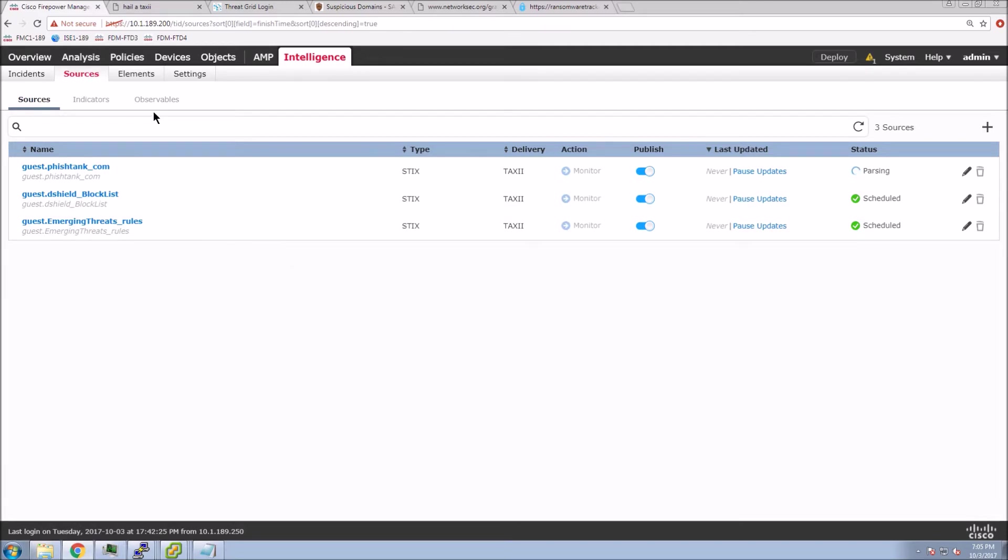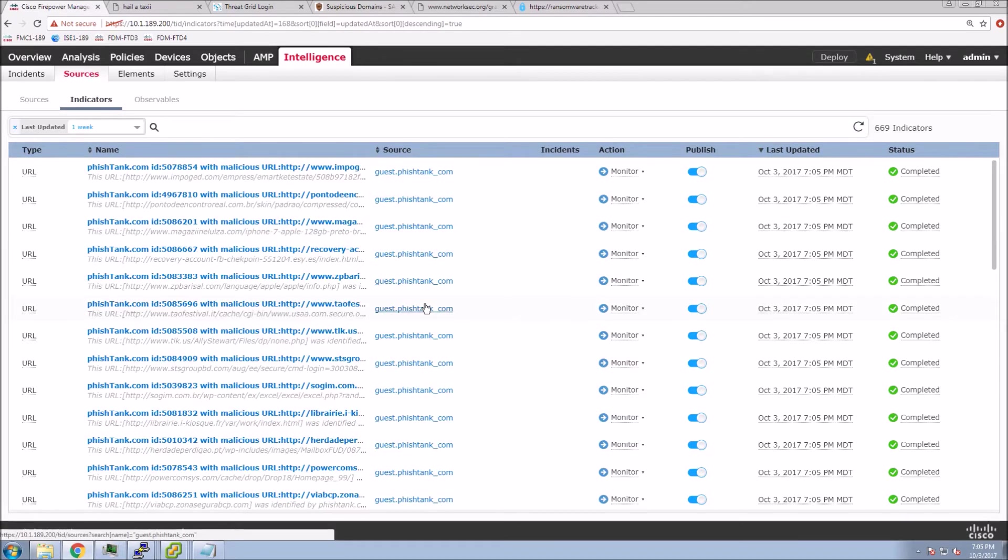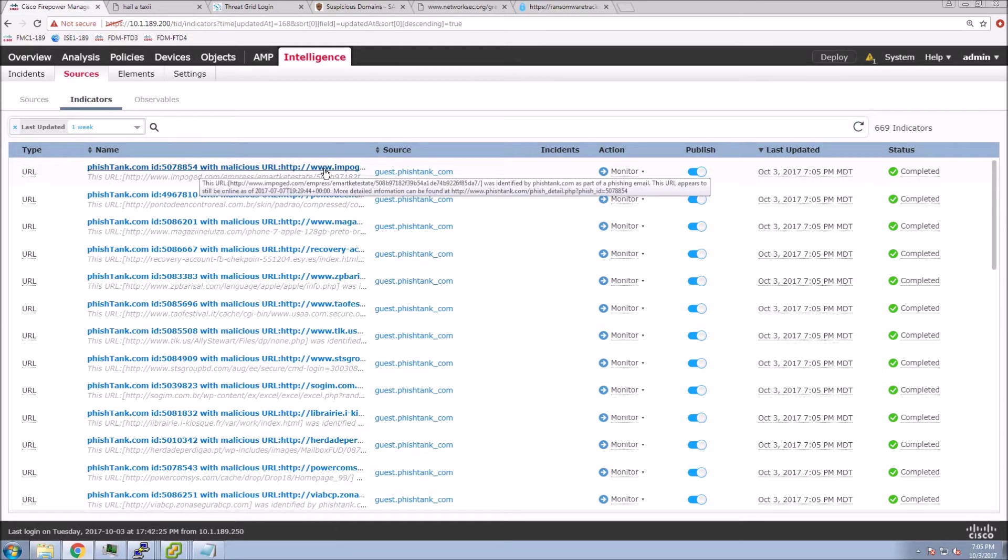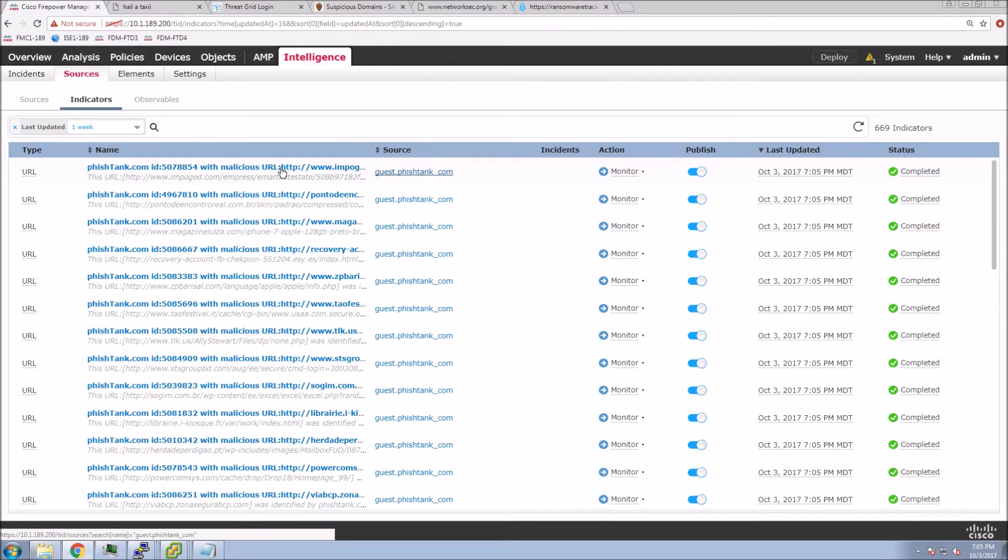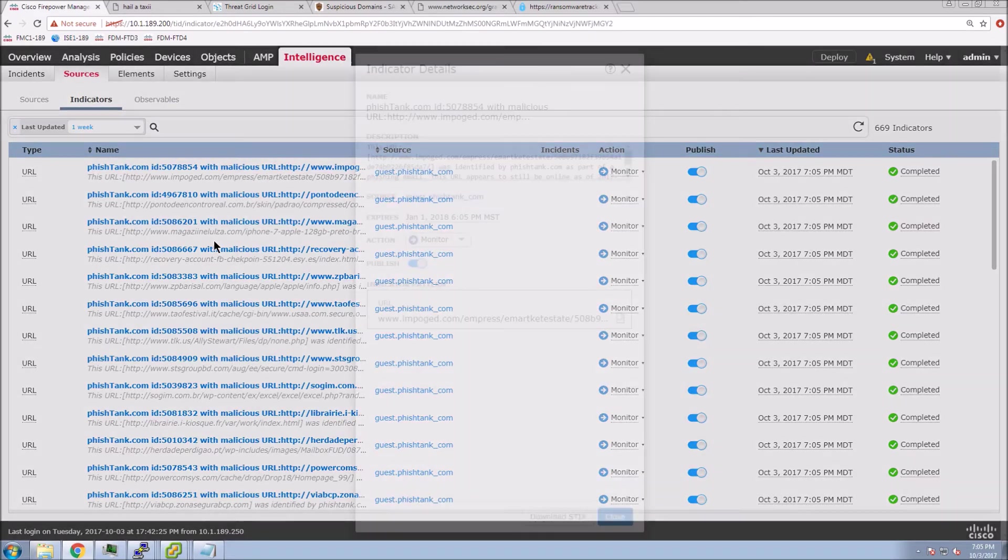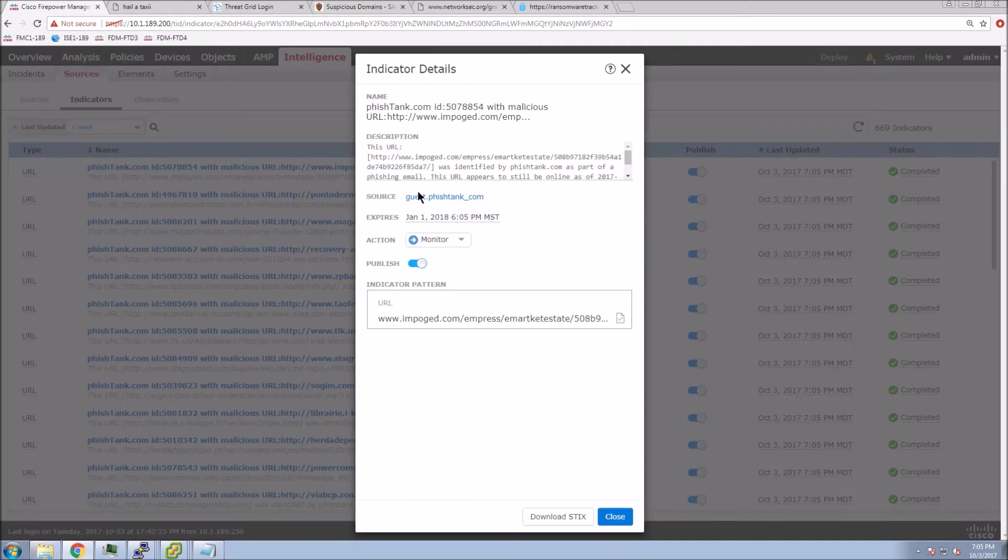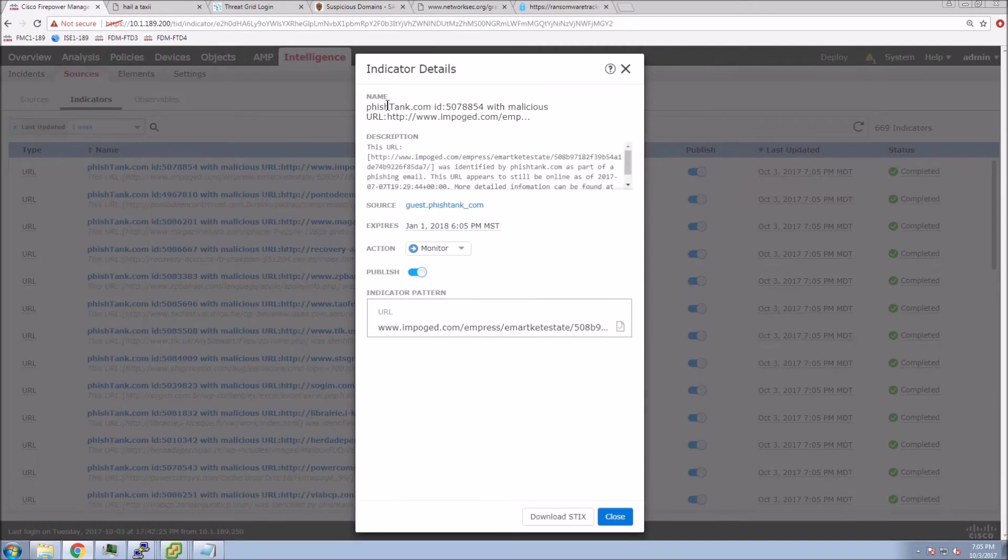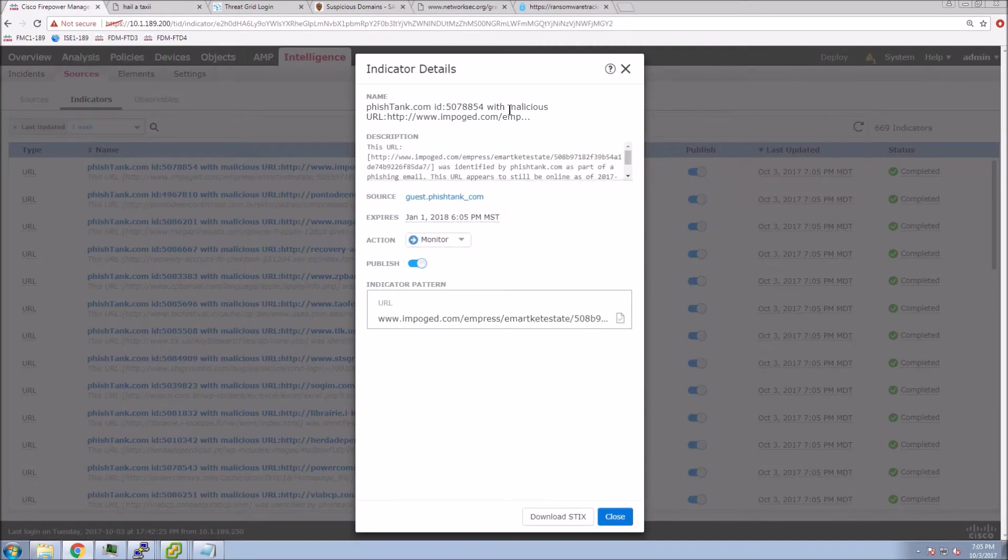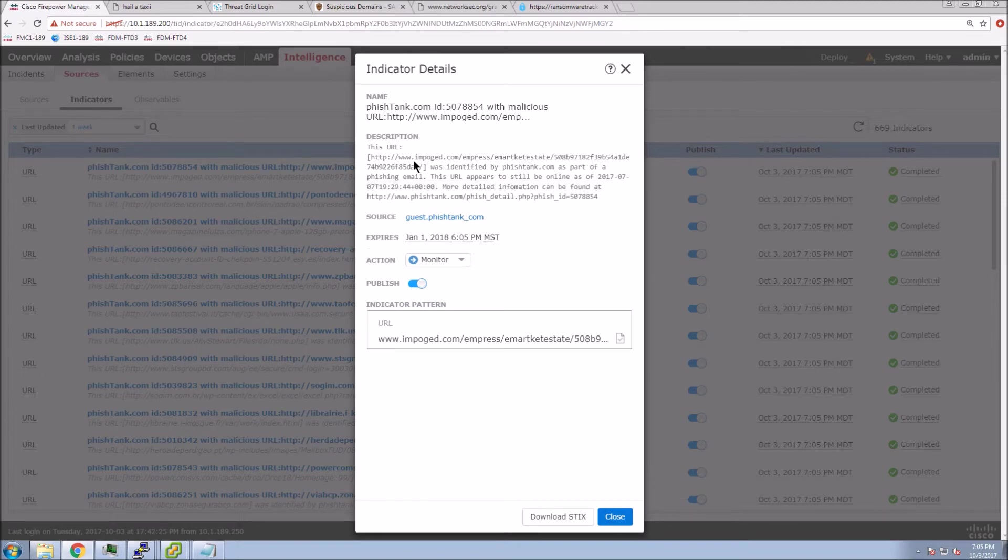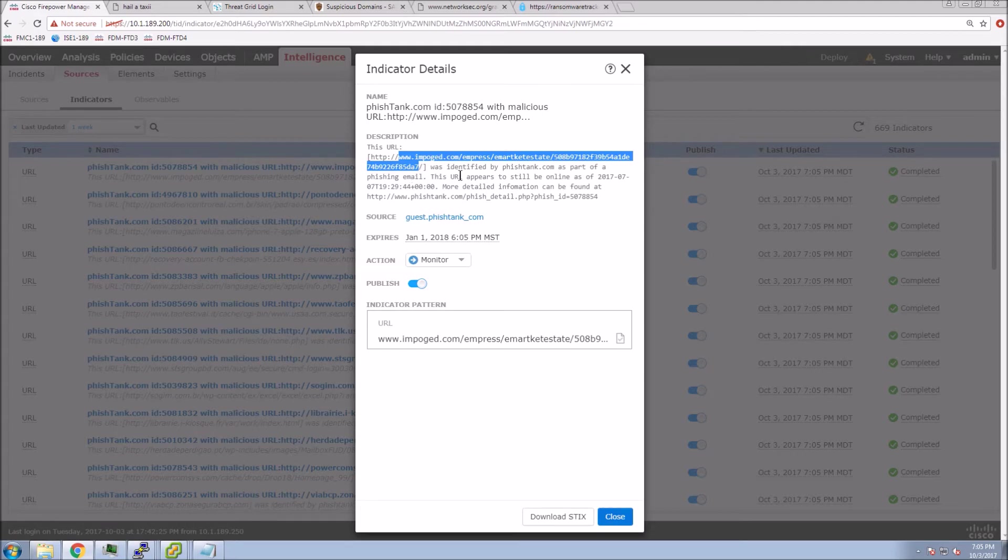You can see the state there is pending. Once it comes in, you can actually just hover over top of it, and it'll tell you how many ingested, how many were failed, for example, because of the format. Let's have a look at one of these indicators. We can see here that this indicator is looking for a specific URL. It's set to monitor.